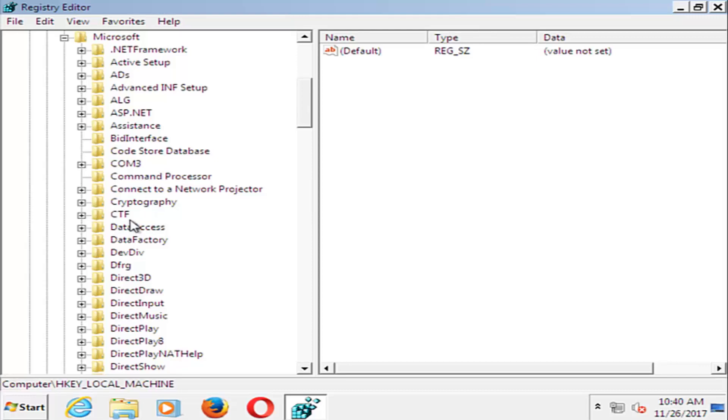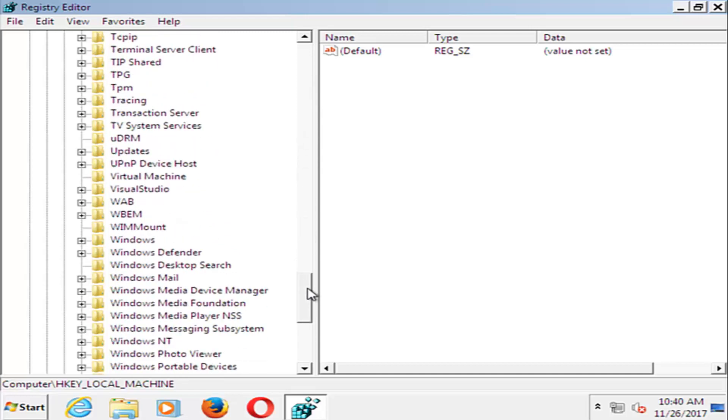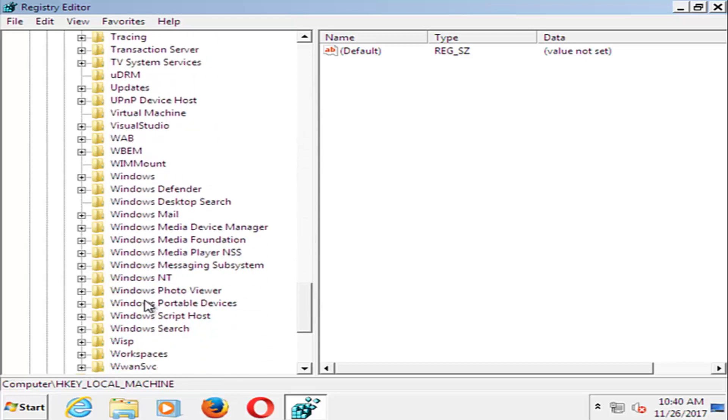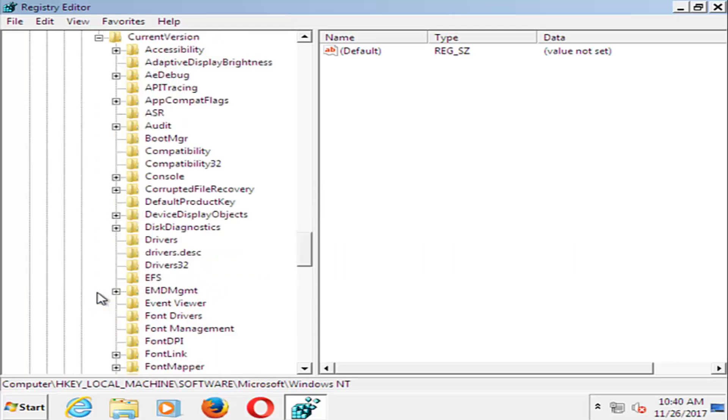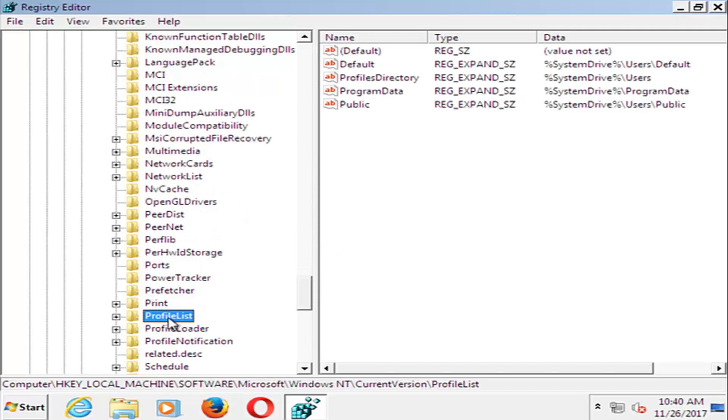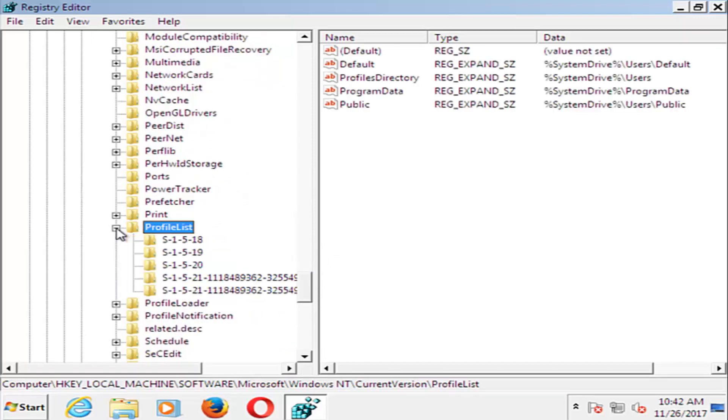Now you want to look for something that says Windows NT. It should be near the bottom here. Then do the plus sign next to that, and then the plus sign next to Current Version. Now go down until you get to ProfileList and expand that one as well.